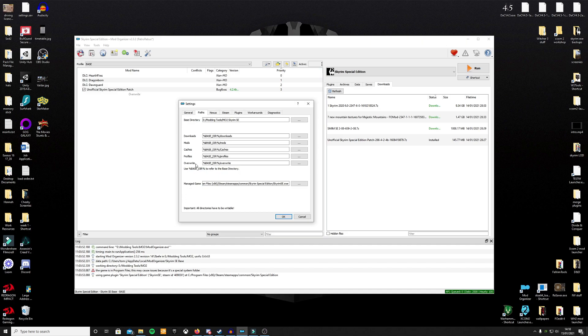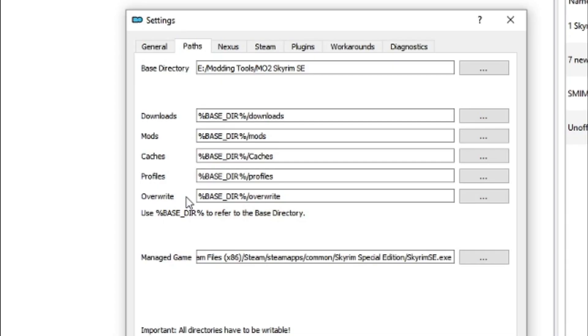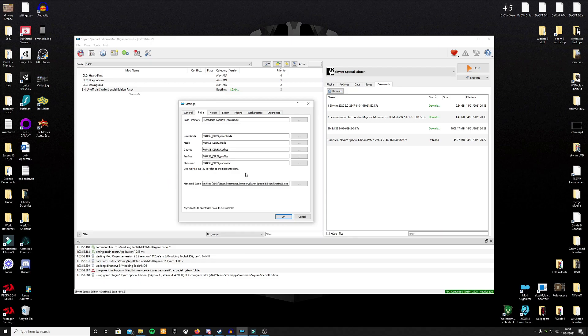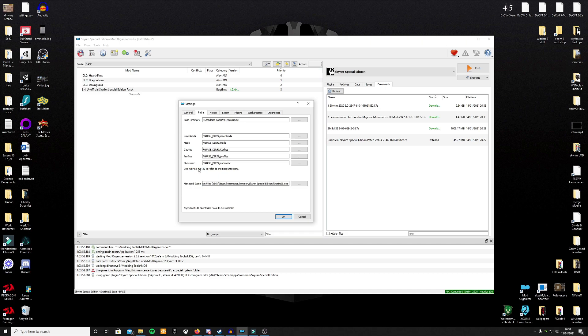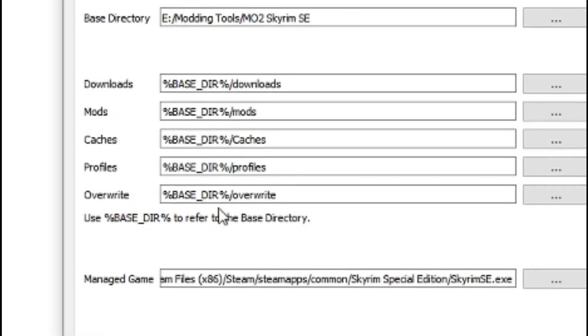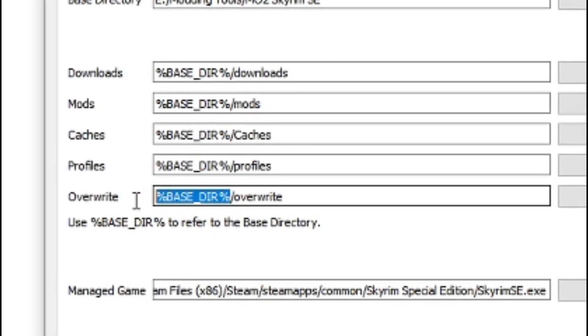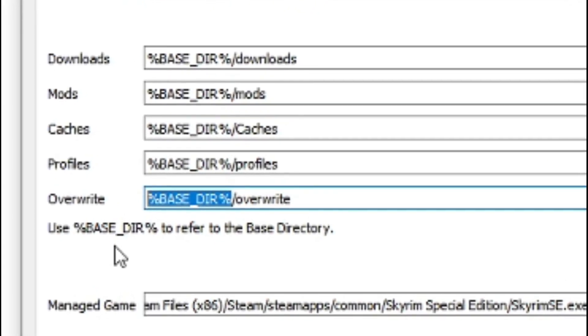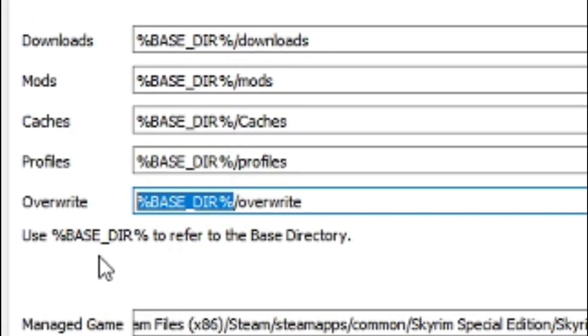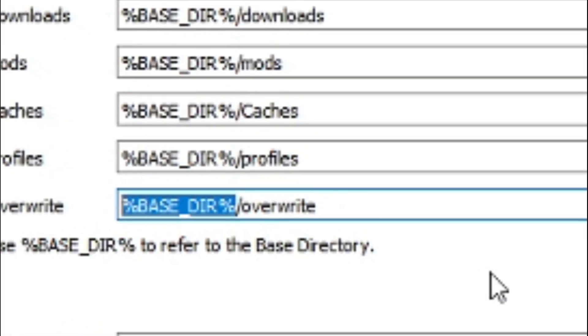So downloads, mods, caches, profiles, overwrite. Make sure they all say base direct and then the slash downloads, mods, cache, profile, and overwrite. That means that those folders are in the right location. If this isn't the case, if yours doesn't look similar to this, it probably won't be E:/modding tools unless you have an E drive. But wherever your Mod Organizer 2 is installed, the downloads should then be directed to %base_dir%/downloads.